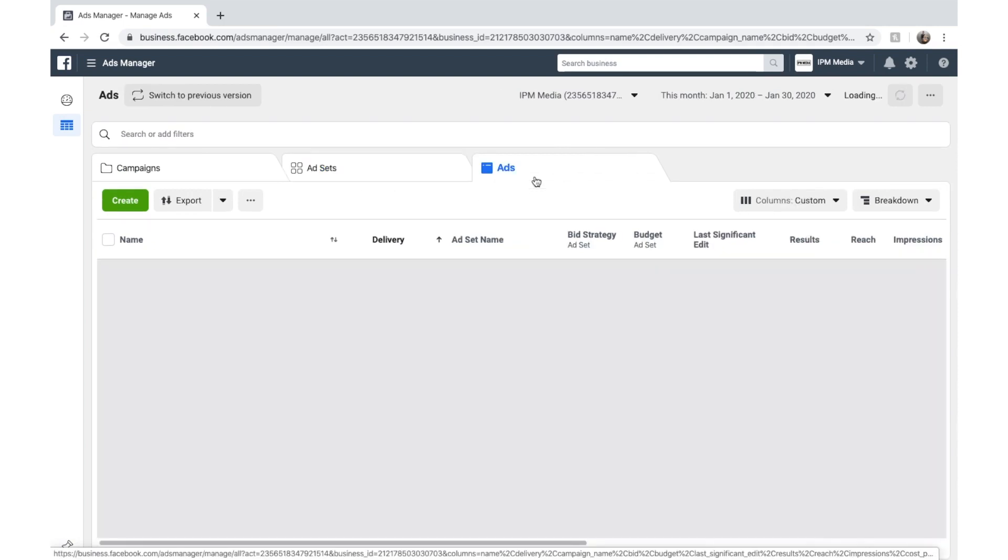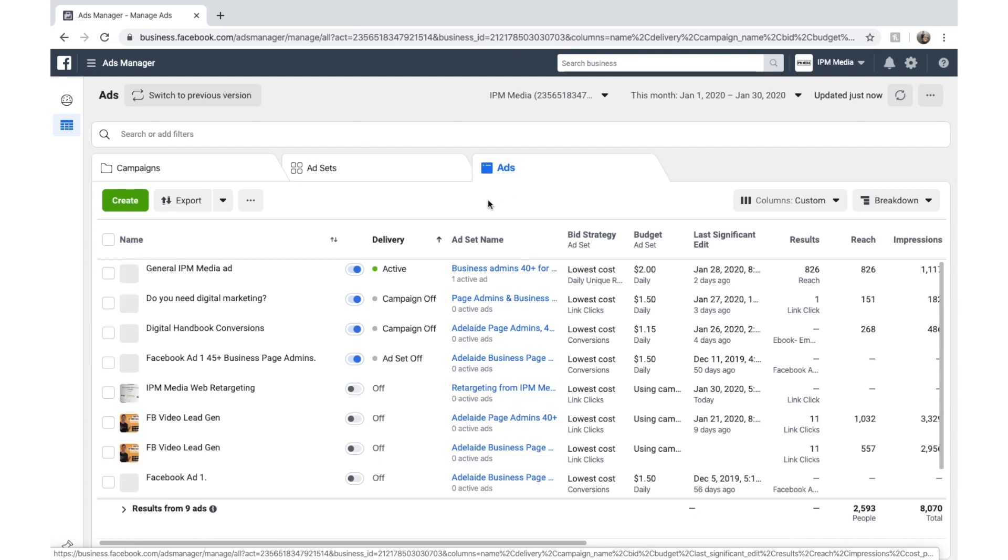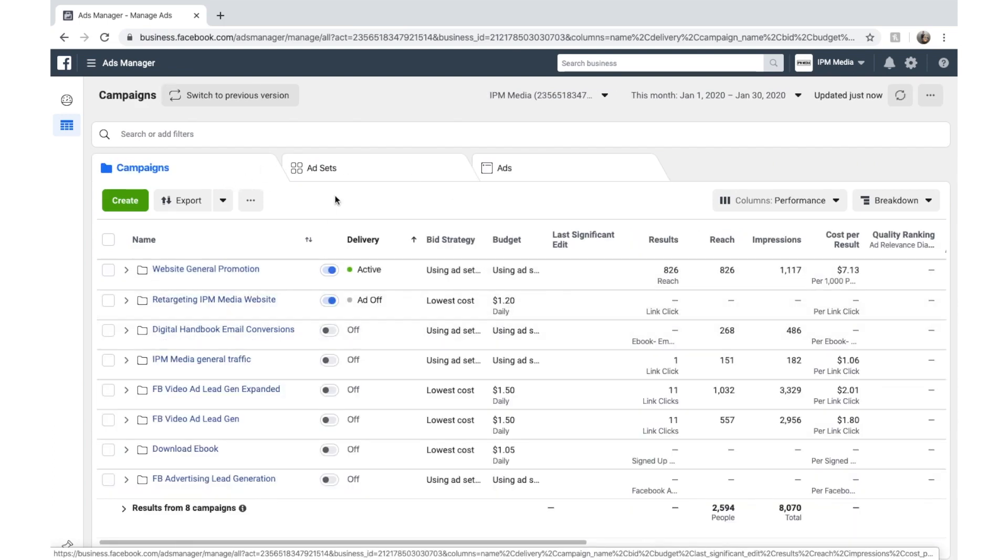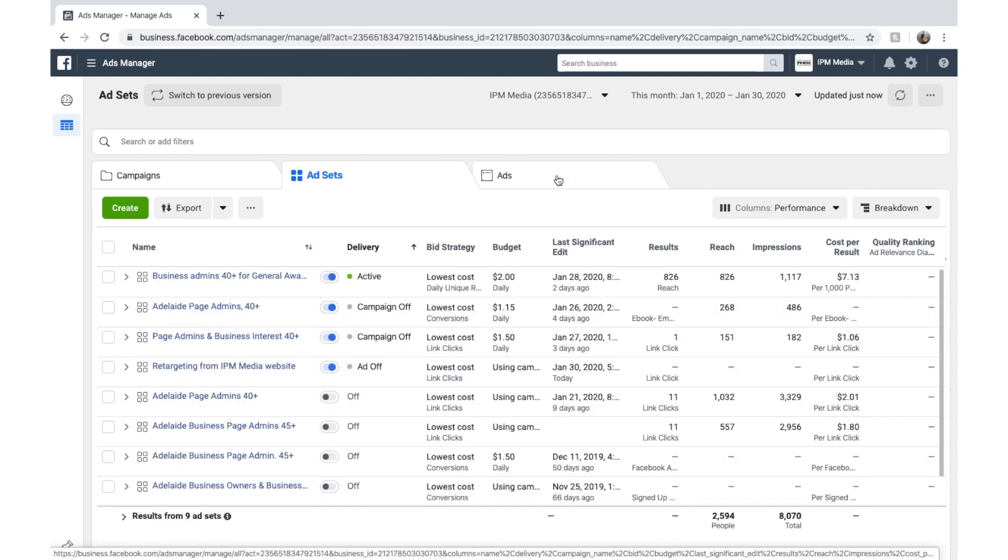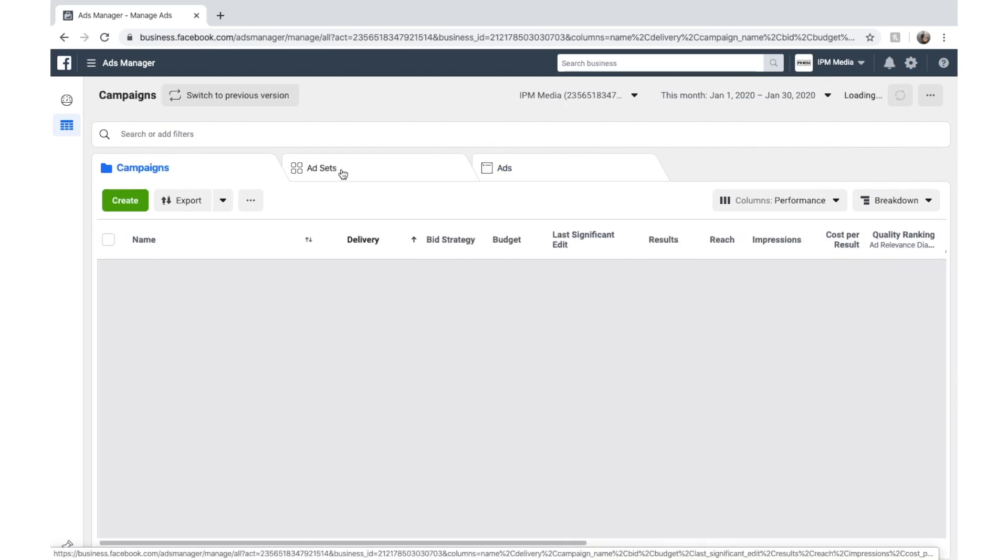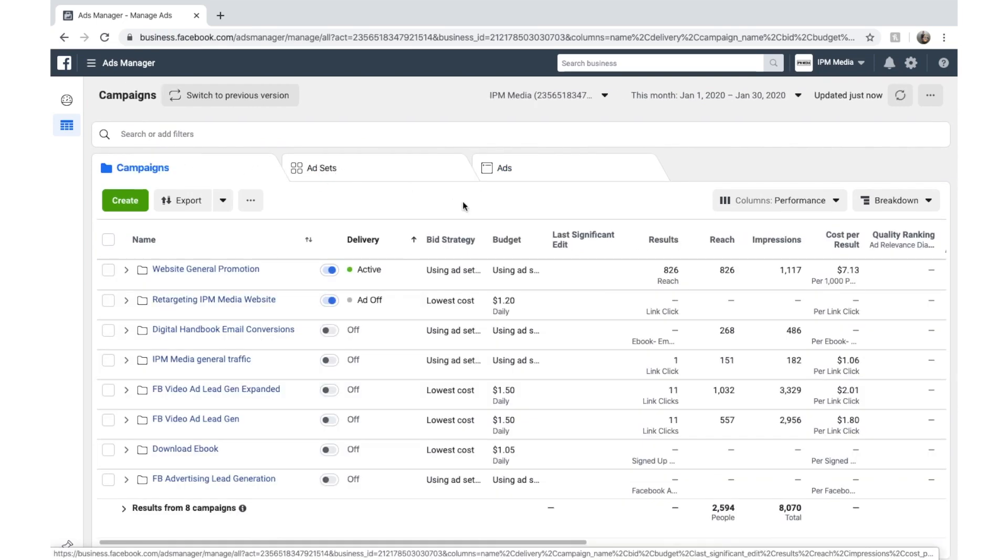And then your ad holds your creative. So what your ad actually is, what images you use and what text you use. And that's the hierarchy. So you have the campaigns, then the ad sets and then the ads. And you can hold multiple ad sets within a campaign and multiple ads within an ad set.